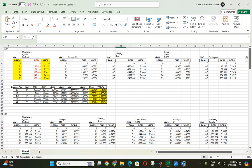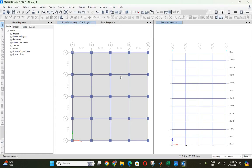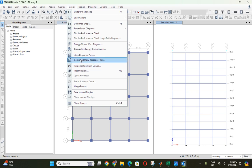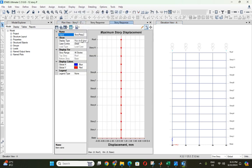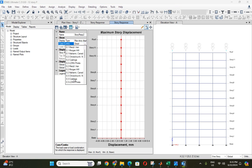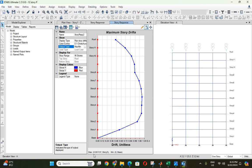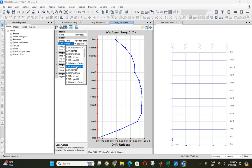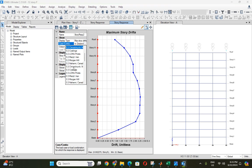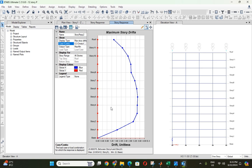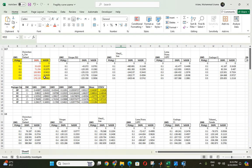At every interval you will get the maximum interstory drift in ETABS. For example, I selected six ground motions: Christchurch, Morgan Hill, Manjil, Iran, Loma, Peta, Coalinga, etc. In the Play tab, for each ground motion at each interval — for example, Christchurch urban one — you check the story drift and find the maximum value, here 0.00137. Like this, we check for every ground motion at every interval as it increases.